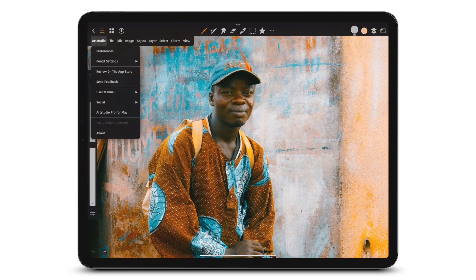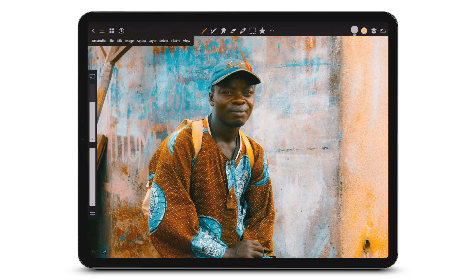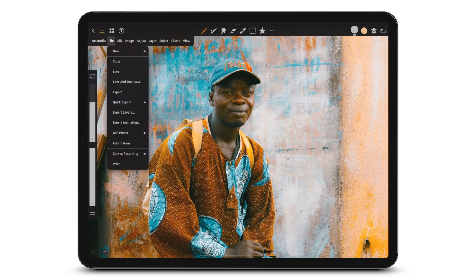In the Art Studio menu you will find preferences, the manual and more. File is a good place to create, export and print your project.